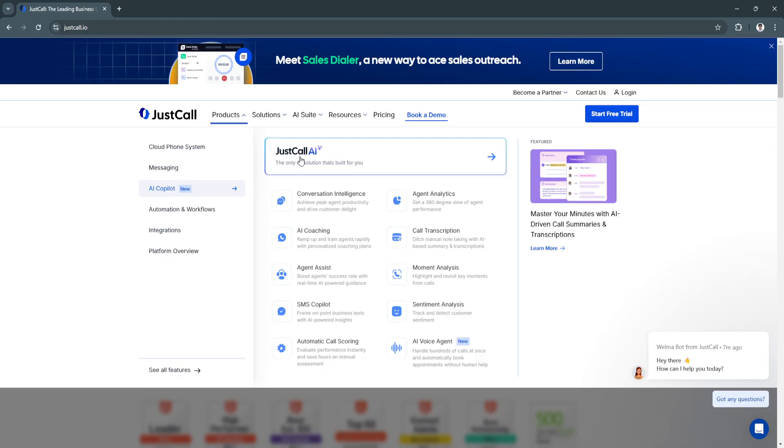It's called JustCall AI. It has conversation intelligence, agent analytics, AI coaching, and all of these features right here.